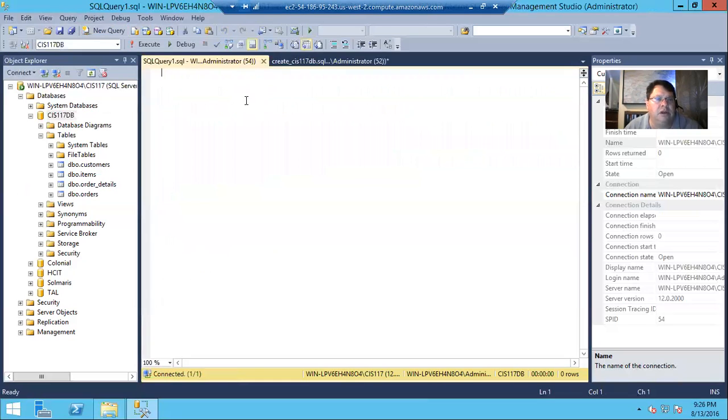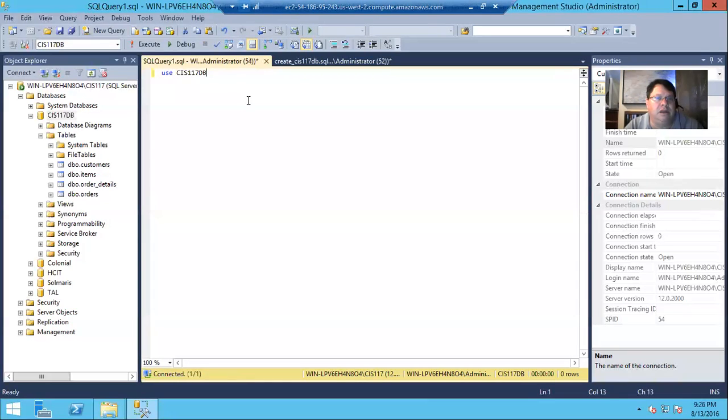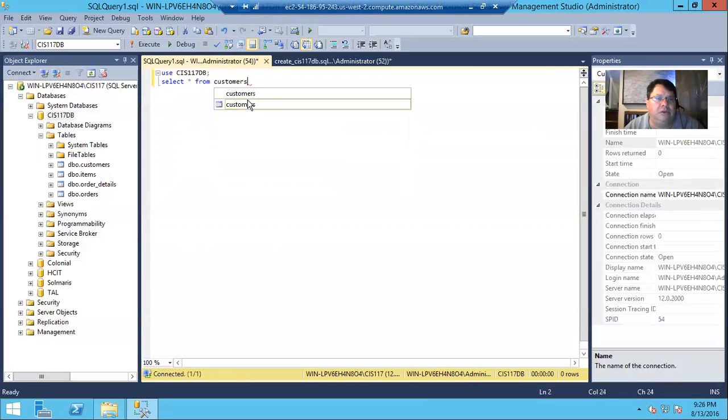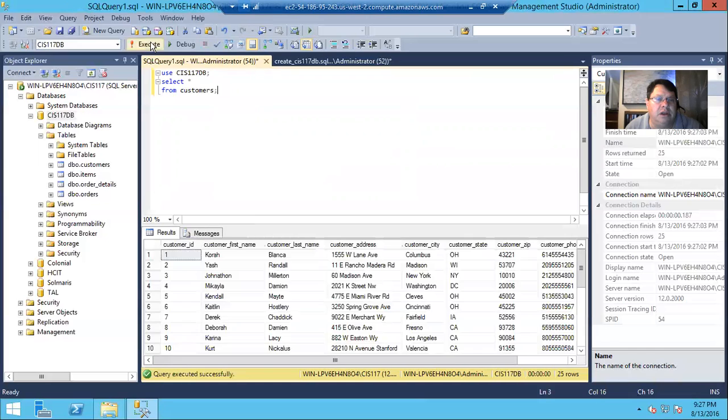And we can list the tables. And if we were to go and create a new query and say use CIS117 dB, and then let's say select star from customers. Good practice for readability. Let's put the from clause on a separate line. It'll work either way in the batch and run it. And there's our data. So we were able to recreate that from scratch.